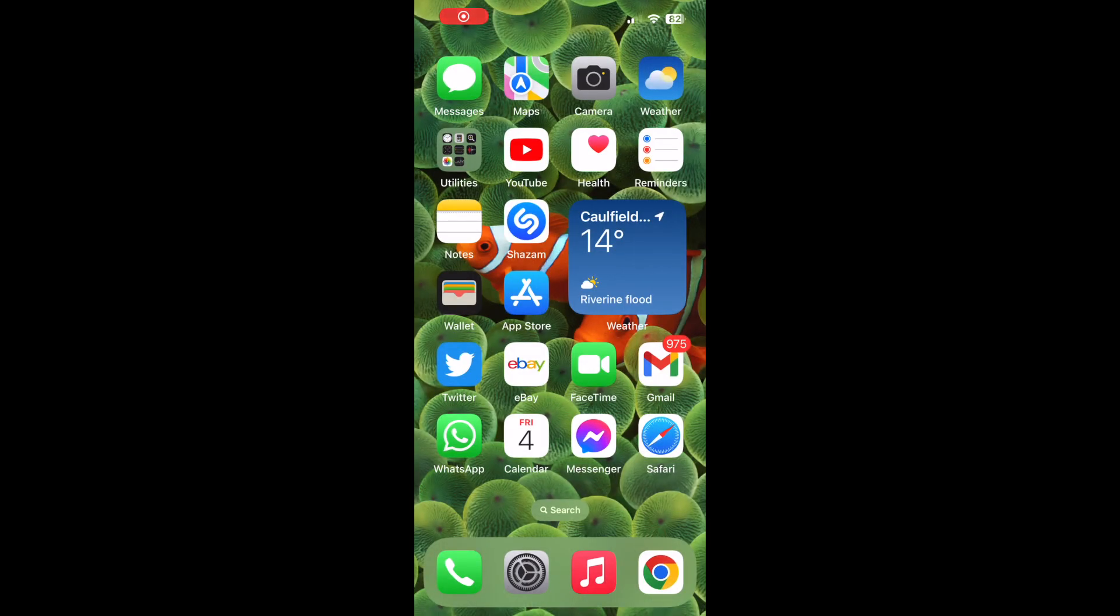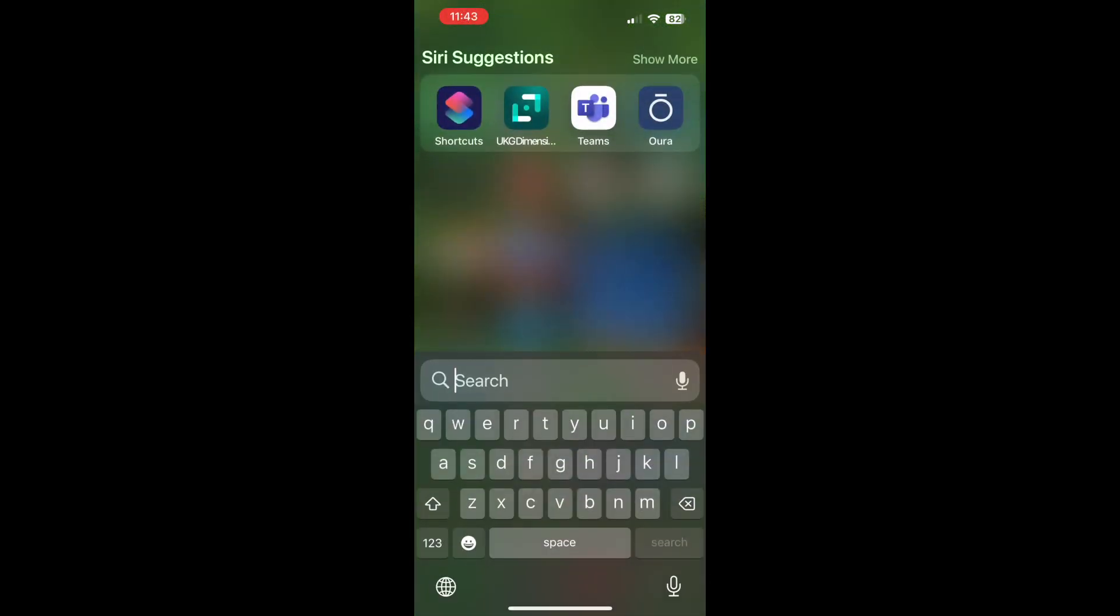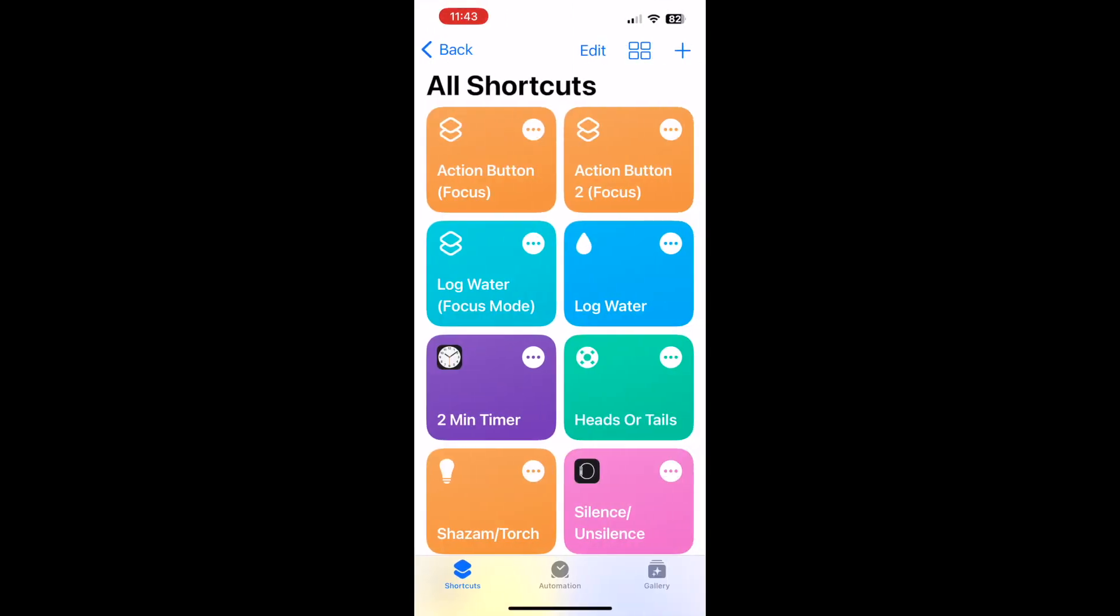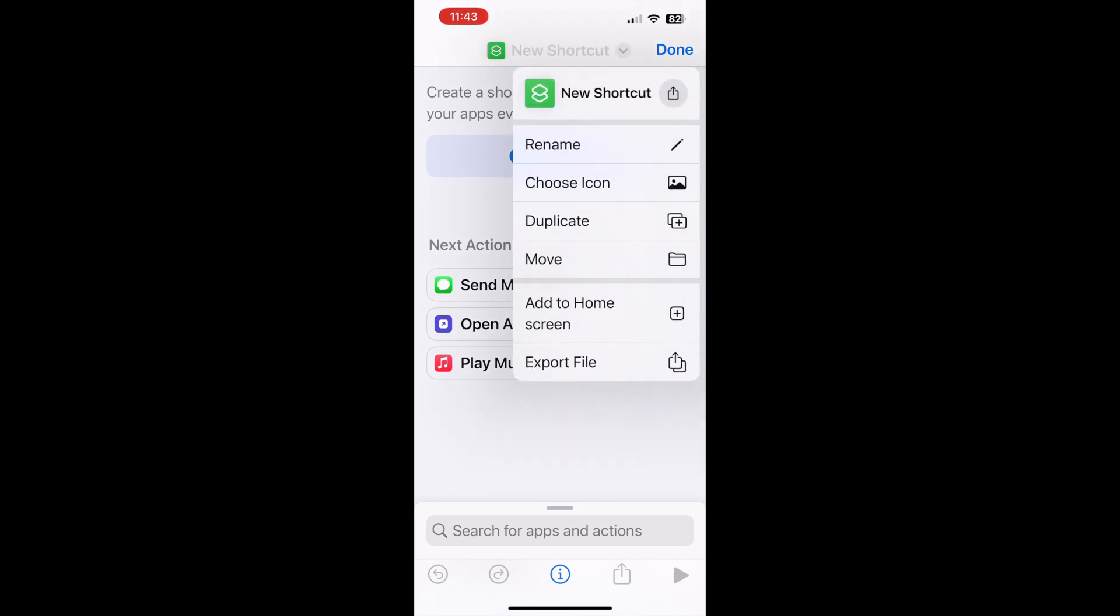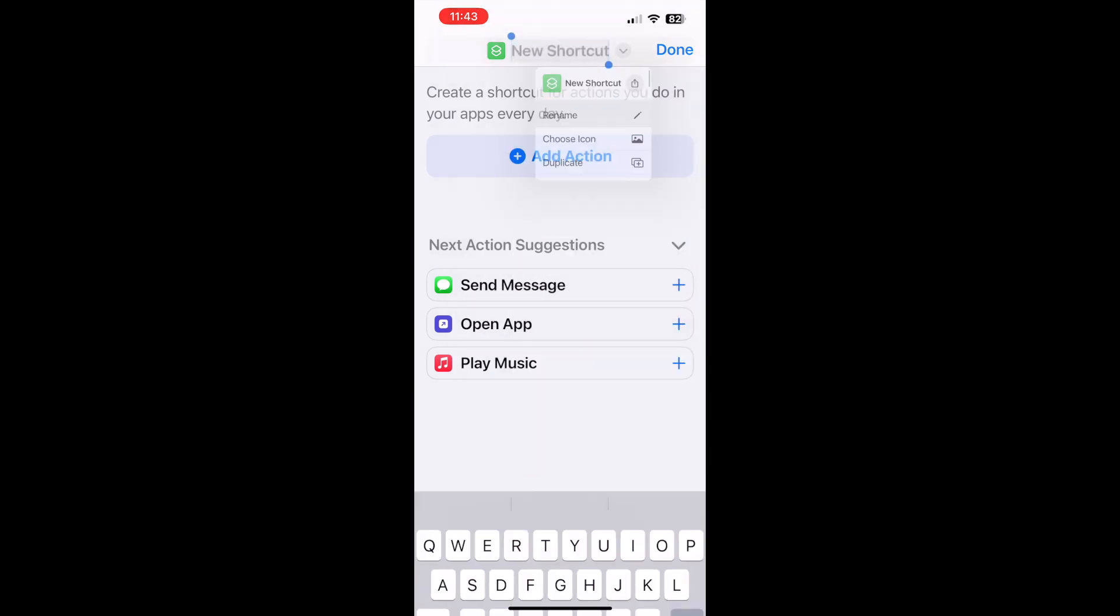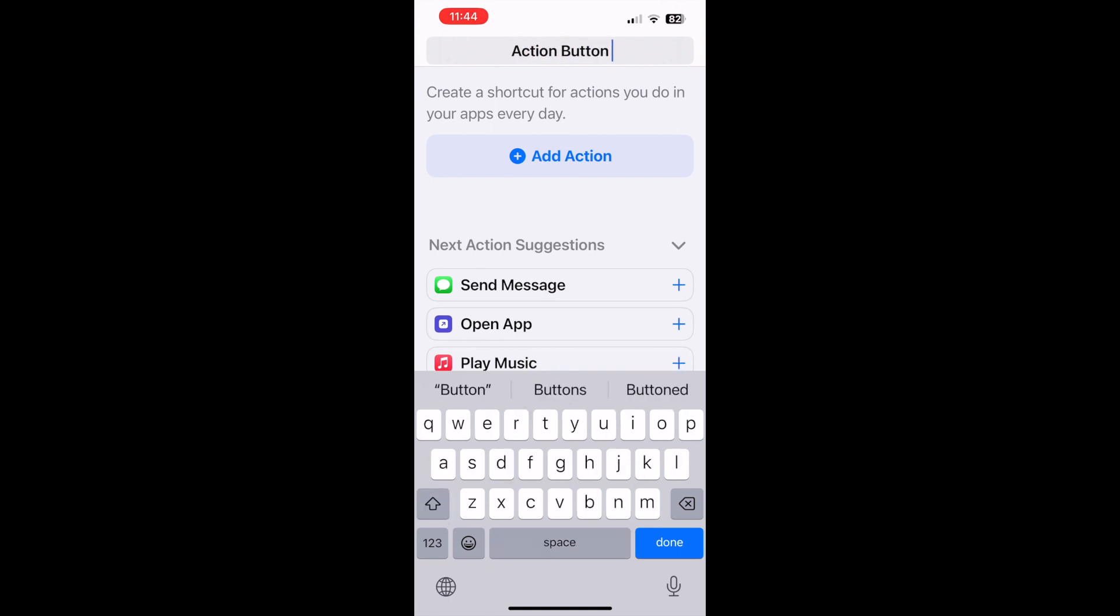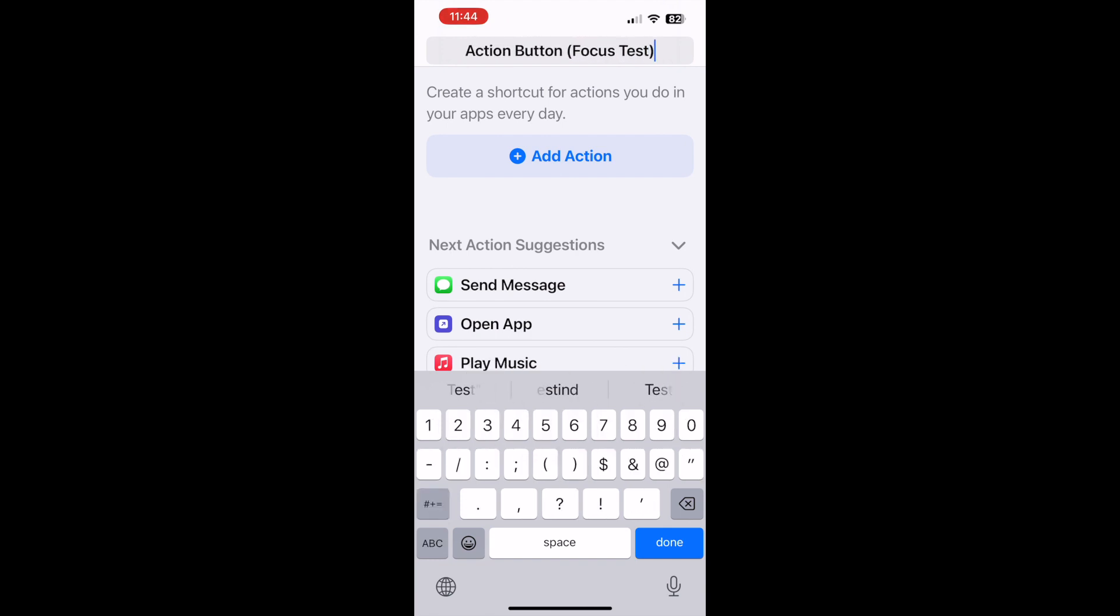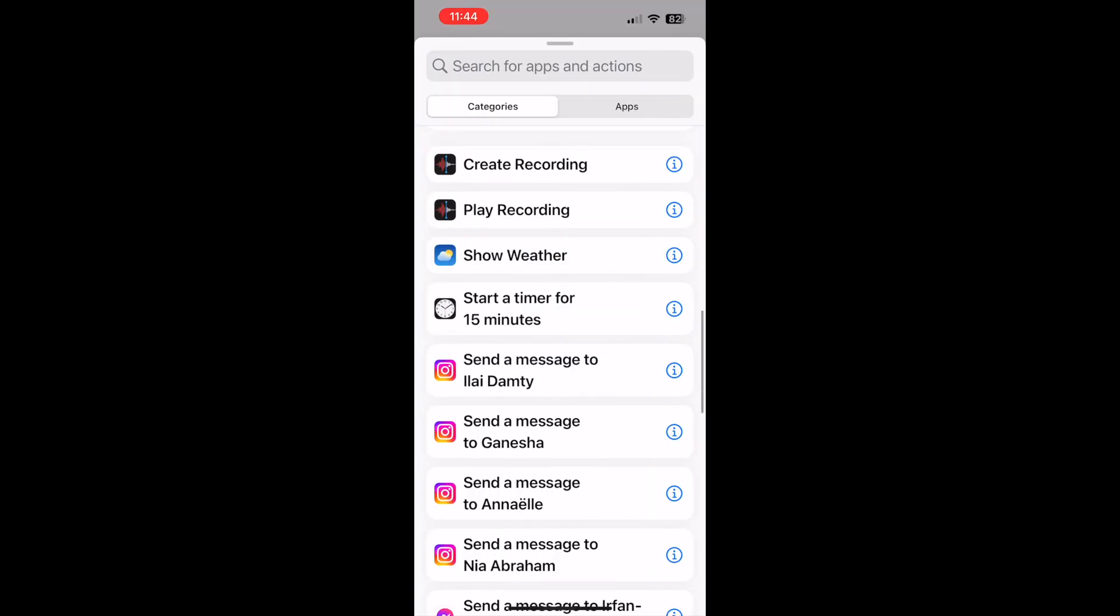Hey guys, so today we're going to be showing how to level up your action button, specifically making it dynamic based on what focus mode you're in. So let's get started here. Make a new shortcut and let's call it action button focus and let's put a little test there so I can differentiate between different ones.